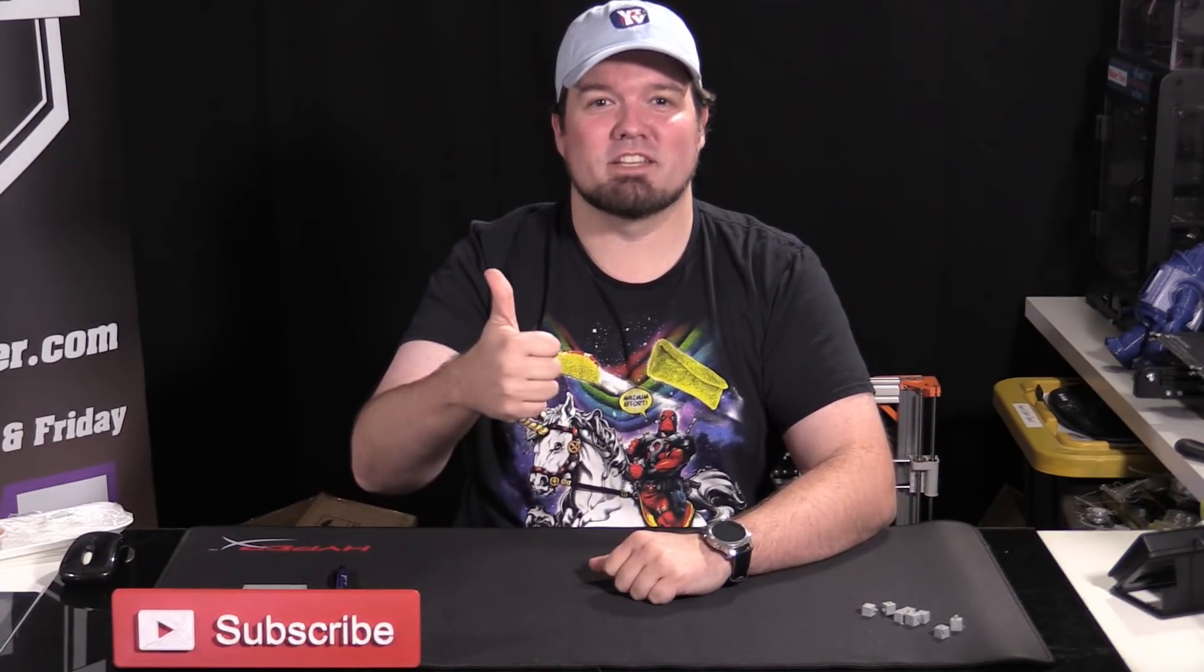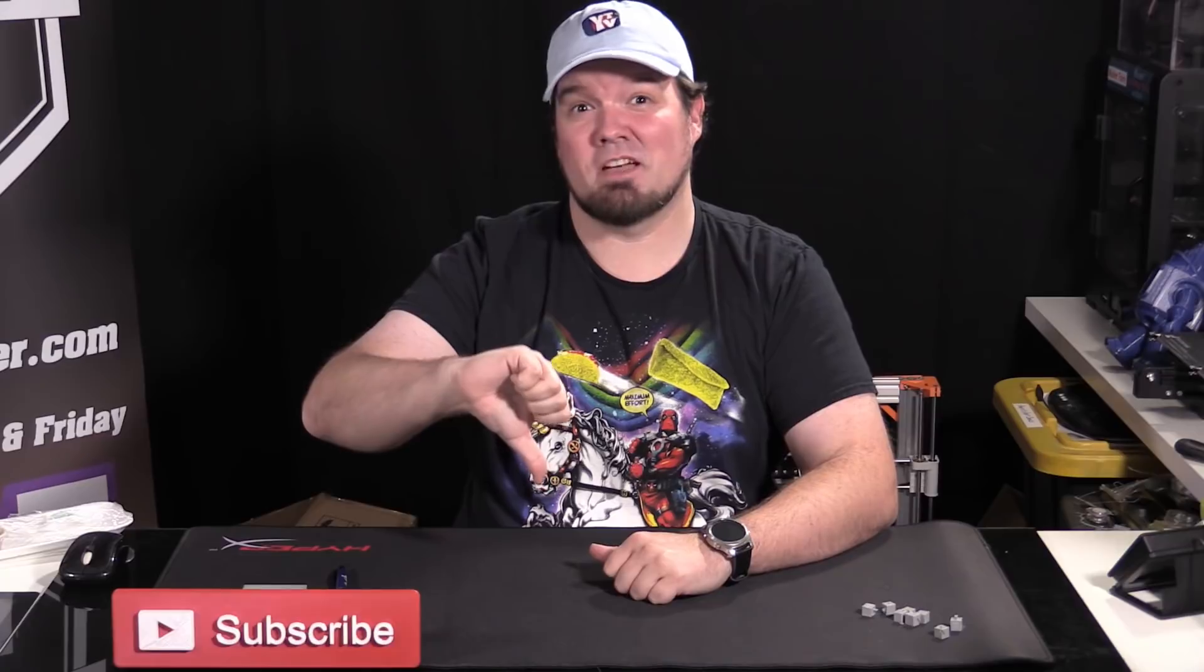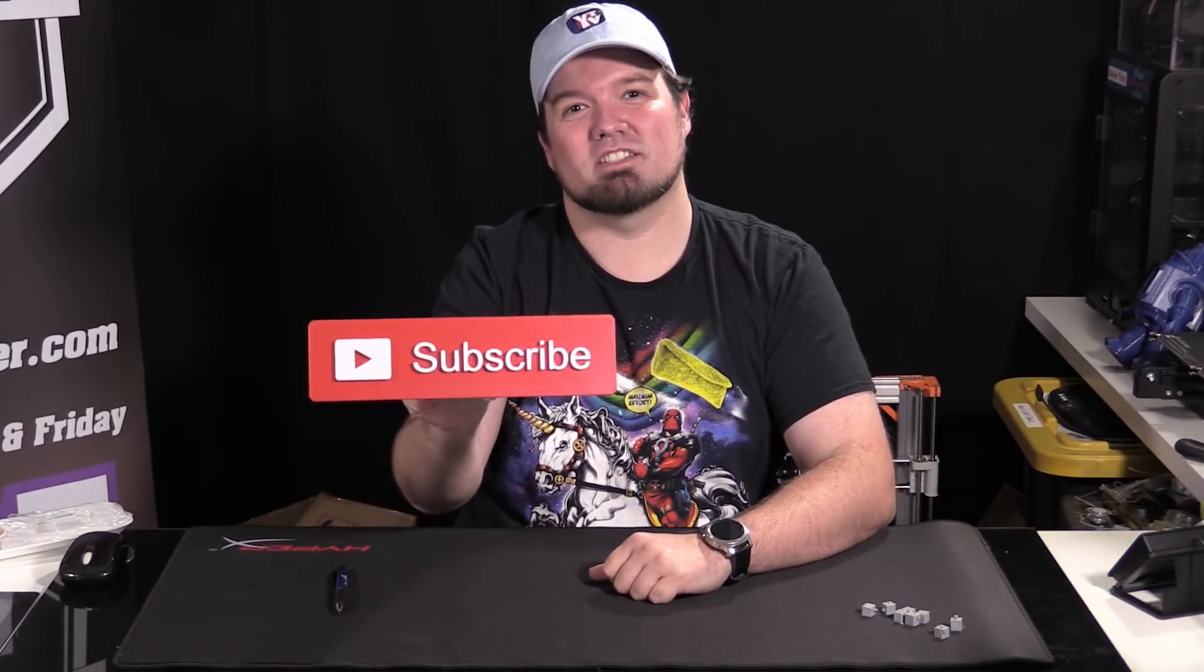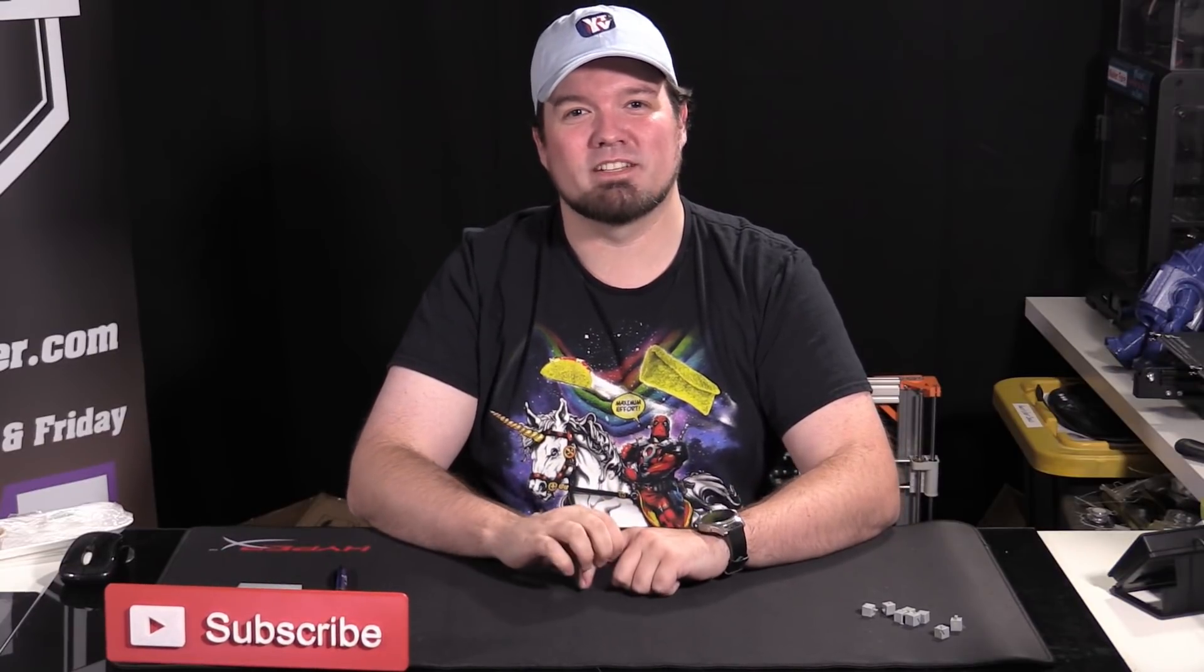And that's it for today's show. If you like what you saw give us a thumbs up otherwise give us a thumbs down. Let us know how we're doing. Subscribe to us on YouTube and be sure to hit that notification bell so you can be notified when new episodes come out.